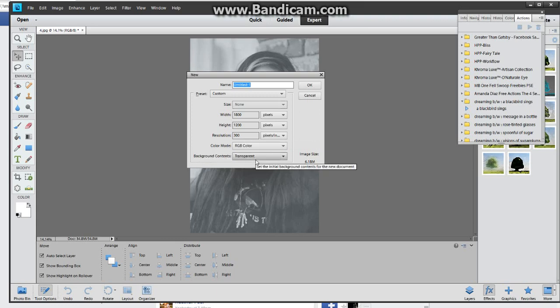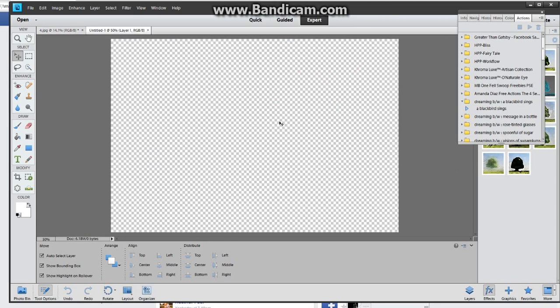Your background contents down here needs to be transparent. If it's not transparent, you're going to have a block behind your watermark in whatever color that you do it on. So make sure that you keep it transparent and then hit OK.